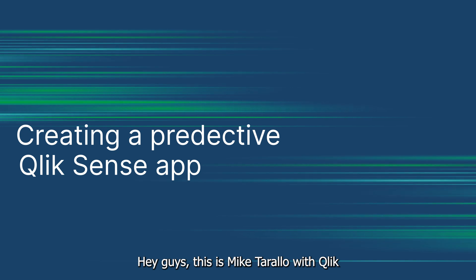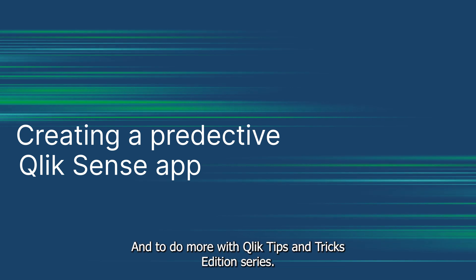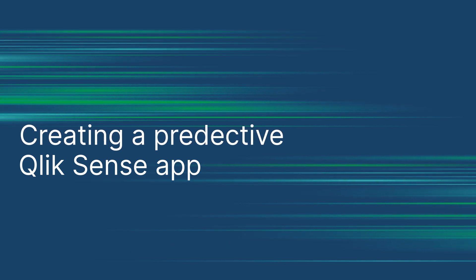Hey guys, this is Mike Tarallo with Qlik. Thanks for joining me in the next video in the Do More with Qlik Tips and Tricks Edition series.